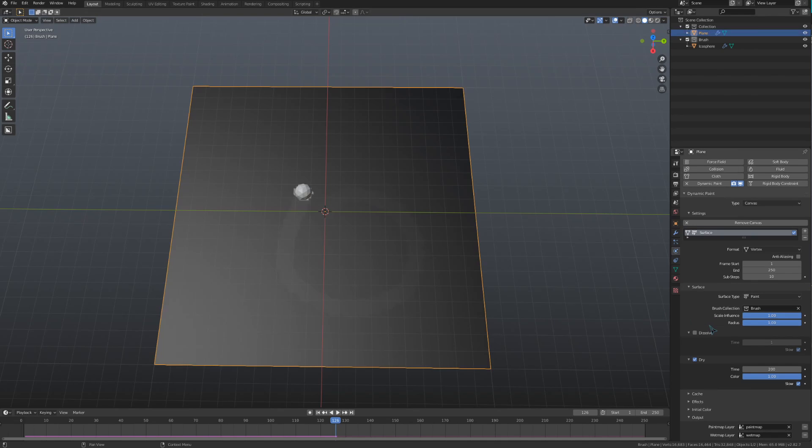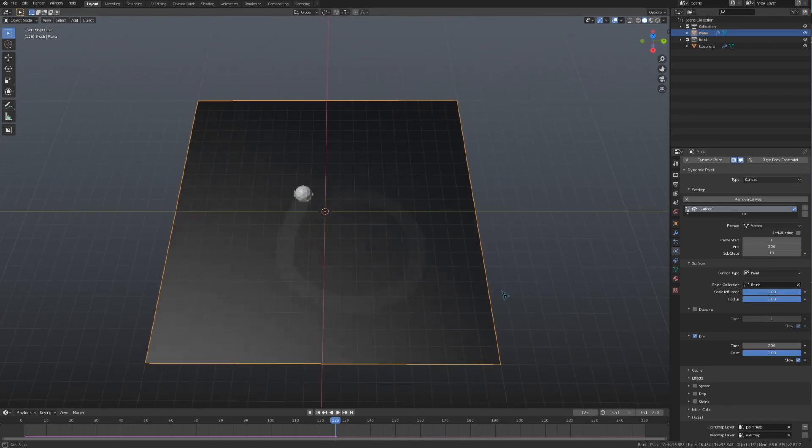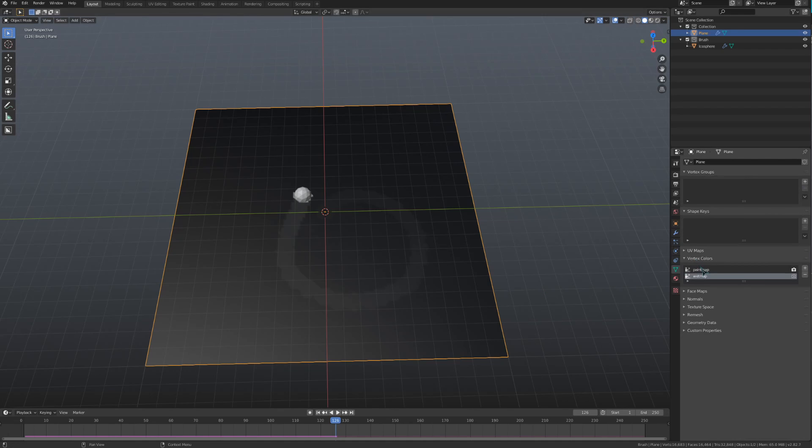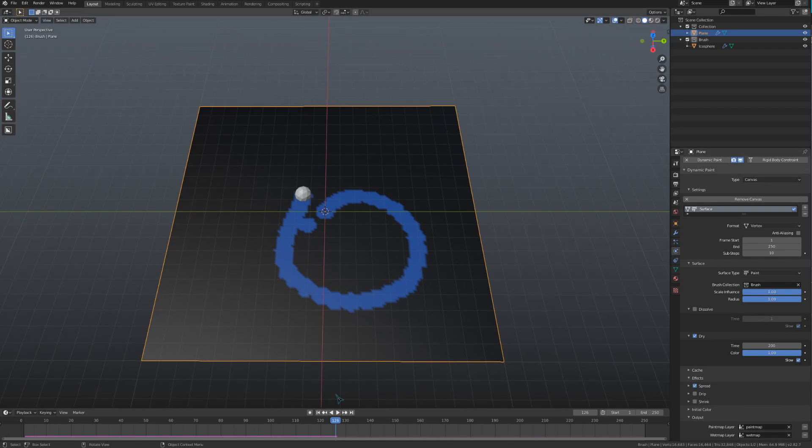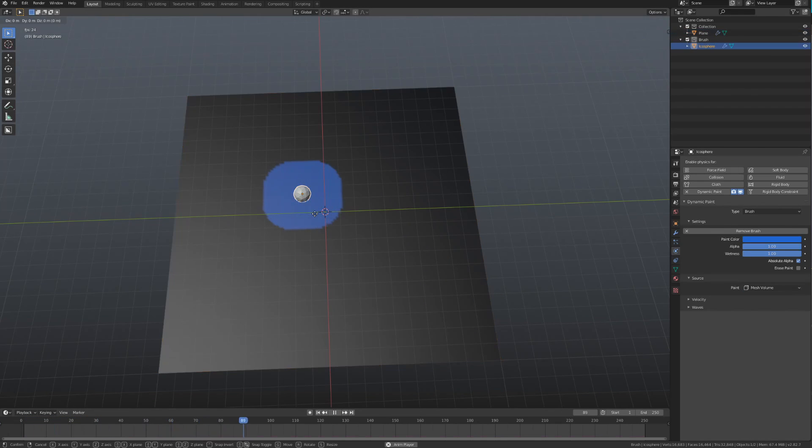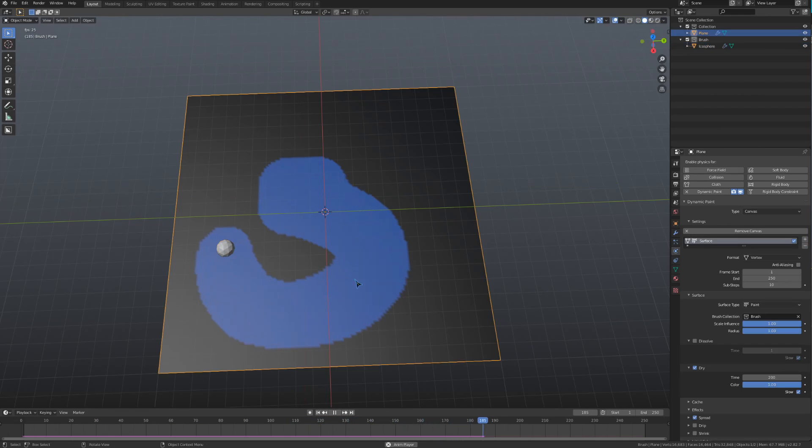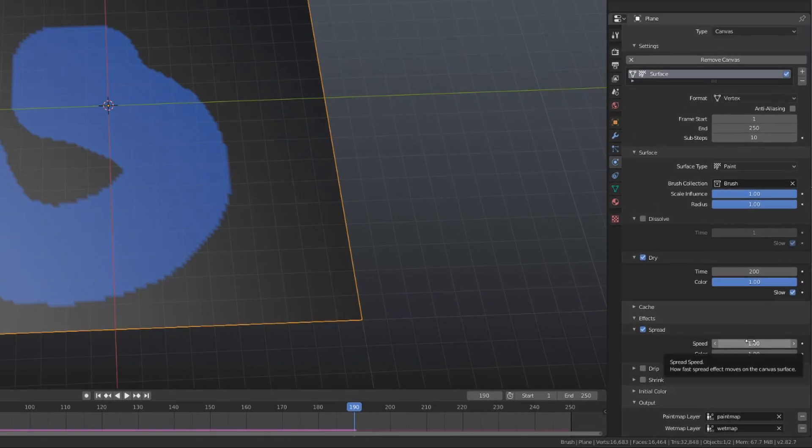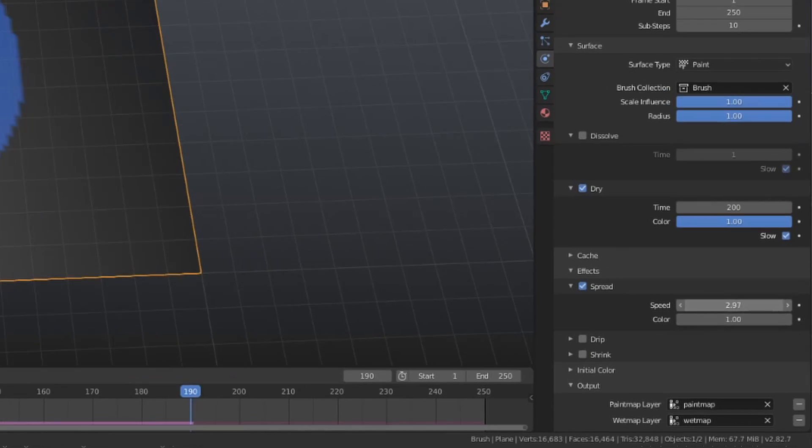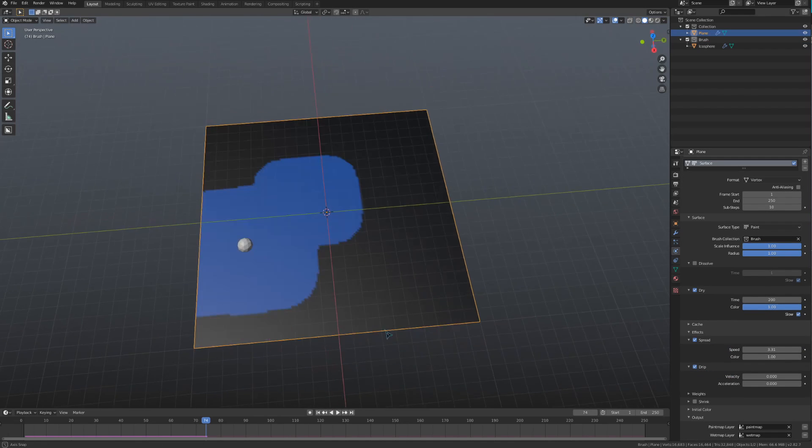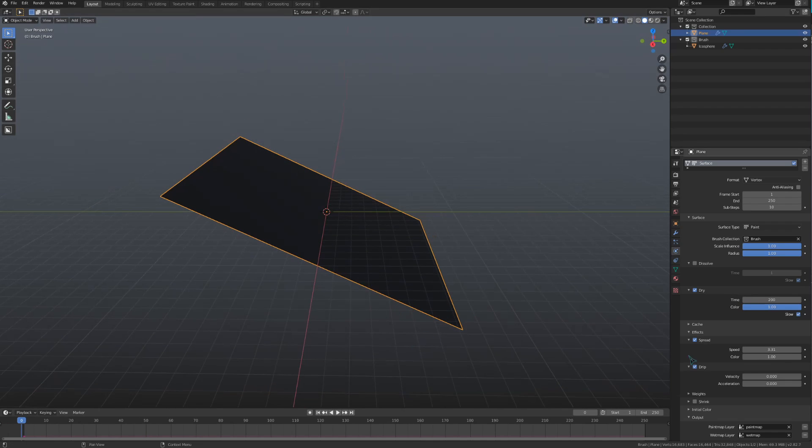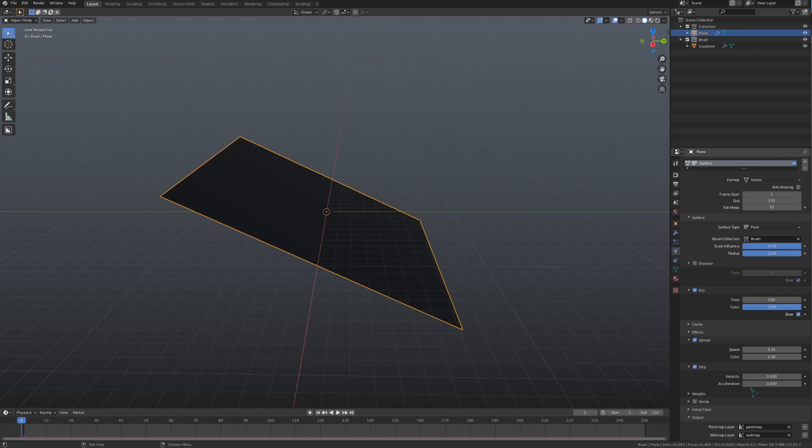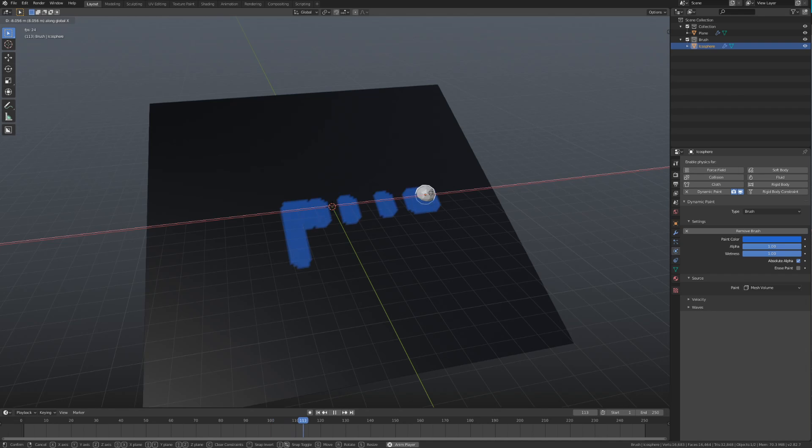We're going to skip over the Cache drop-down for now and open up this Effects area. These settings and the one under it, Initial Color, are specific to the paint surface type as the ones before, and won't appear on any of the other surface types. Enabling Spread will let the paint fill in vertices next to it after the brush has laid down the initial paint. If I toggle that on, you can see the paint spreading out. We have two values here. Speed controls how fast the paint spreads, and Color controls how fast colors mix together if you have multiple colors of spreading paint. The Drip settings will let the paint drip down a surface while being affected by things like gravity and force objects. Velocity and Acceleration define how much those two things affect how the paint drips down a surface. Under that, we have the Weights section where you can define where the force objects to affect the dripping are, and how much each different type of force object will affect your dripping paint.